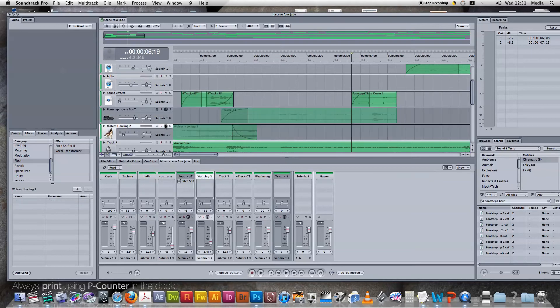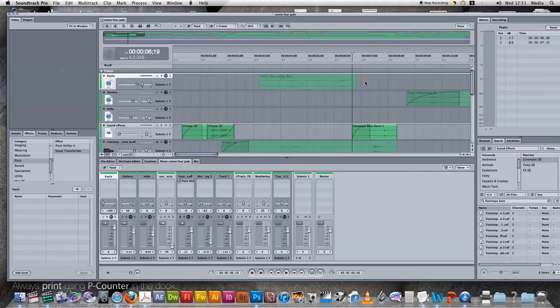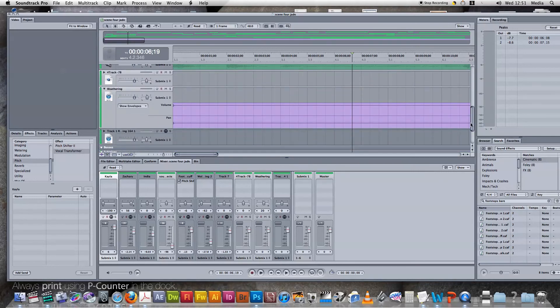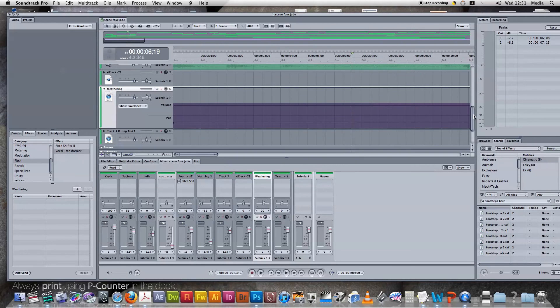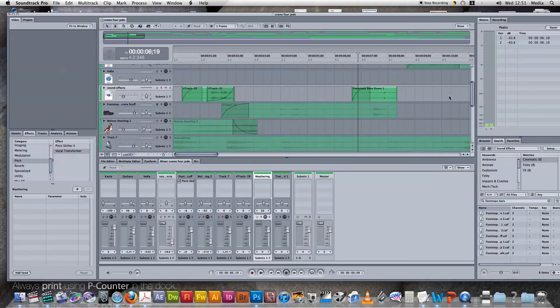So if you mute these, all my other bits of work, and then we can listen to it.